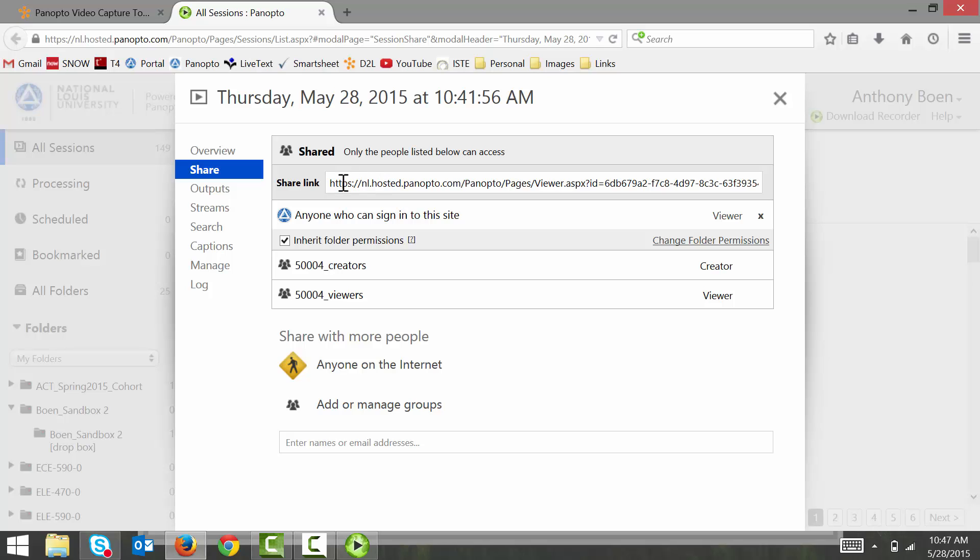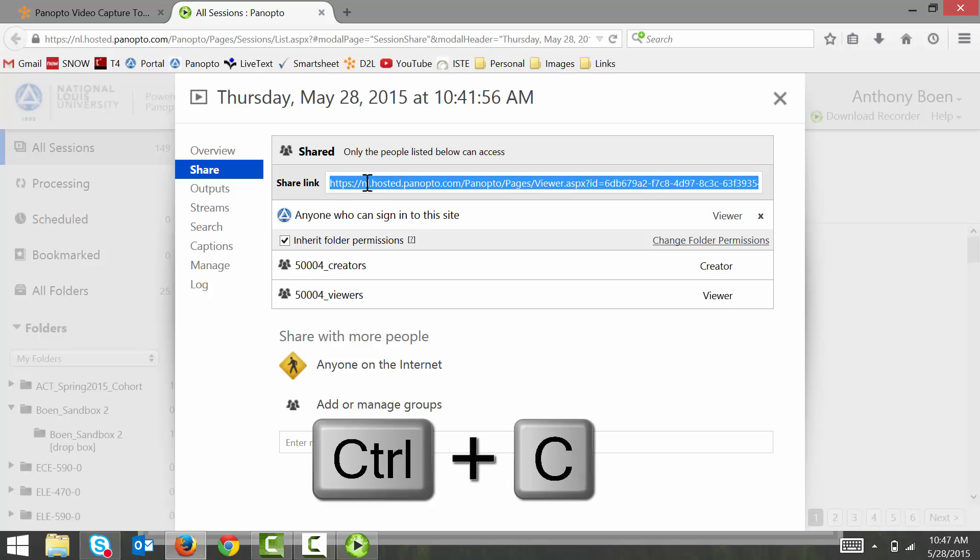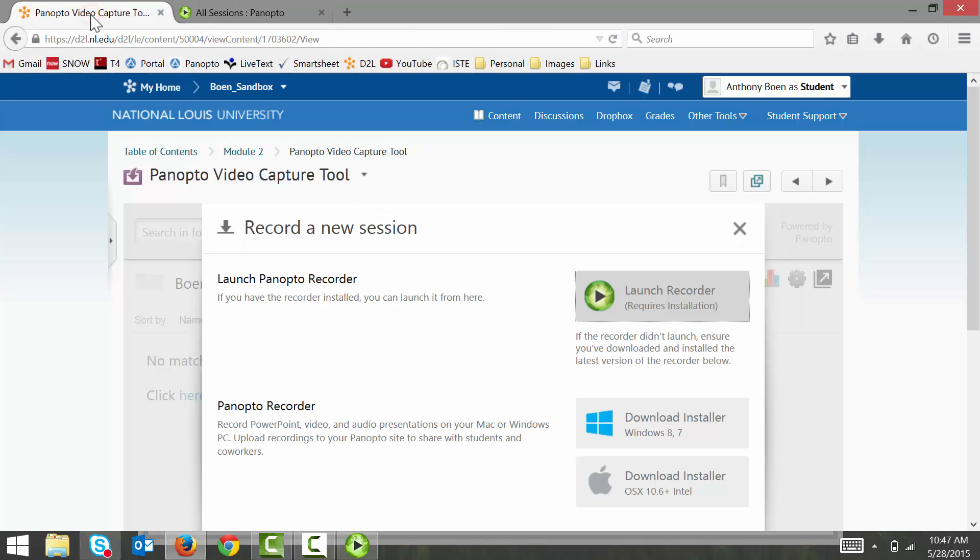And in order to do that, I'm going to click on the link. And then to copy it, I press Ctrl and C as in cat on my keyboard. And now that it's copied, I navigate to my class's discussion board in D2L.